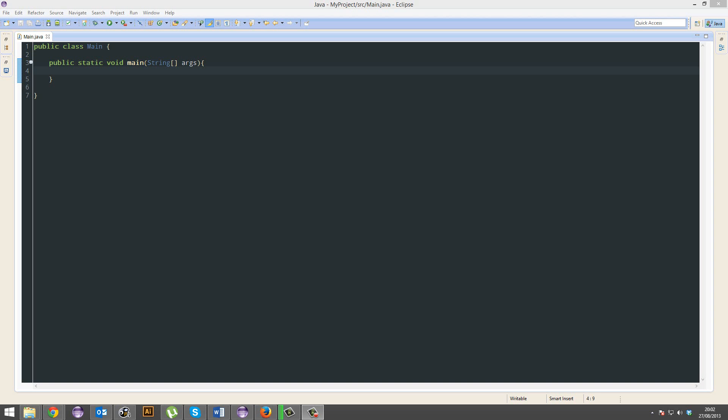Hopefully you know what a variable is by now from your maths lessons. If you don't, then maybe you'll remember algebra. 2x plus 5 equals x. Find what x is.